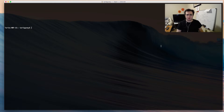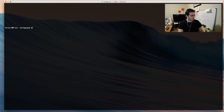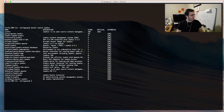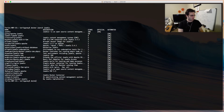Let's search for a Joomla image on Docker Hub. I'll use the search command on Docker and type Joomla, and let's see what images are available. I'll go ahead and use the first Joomla image, which is an official one, and pull it down.